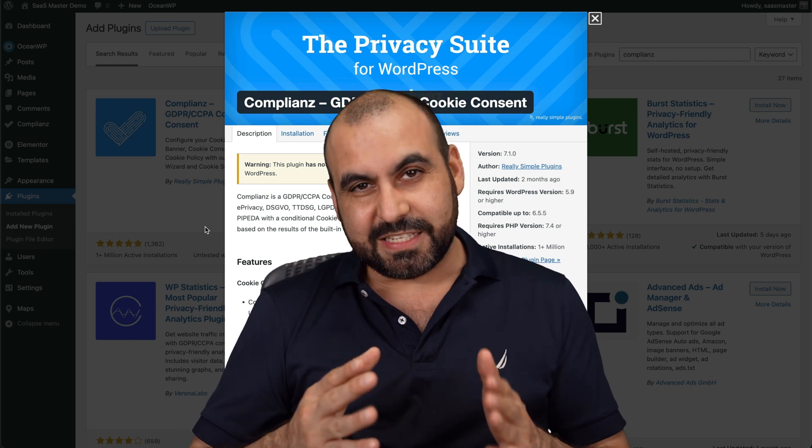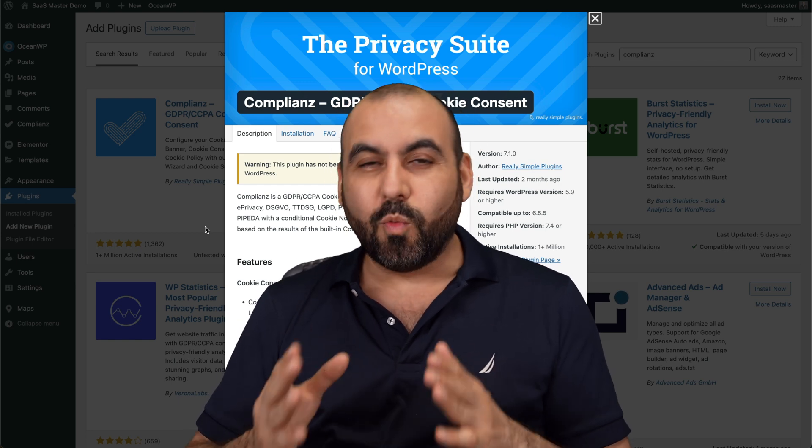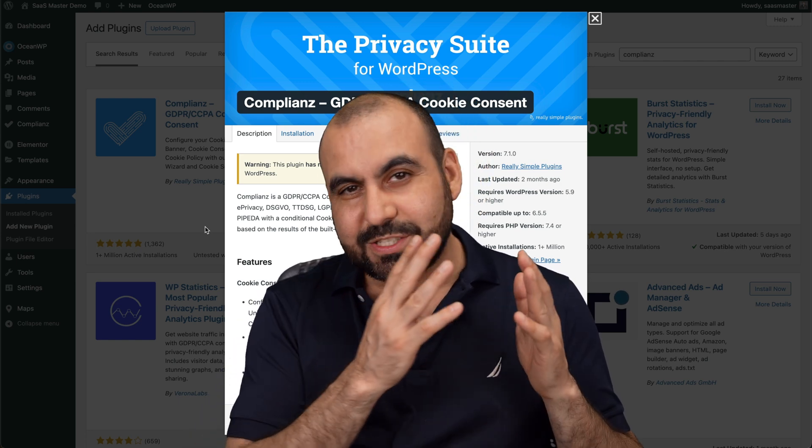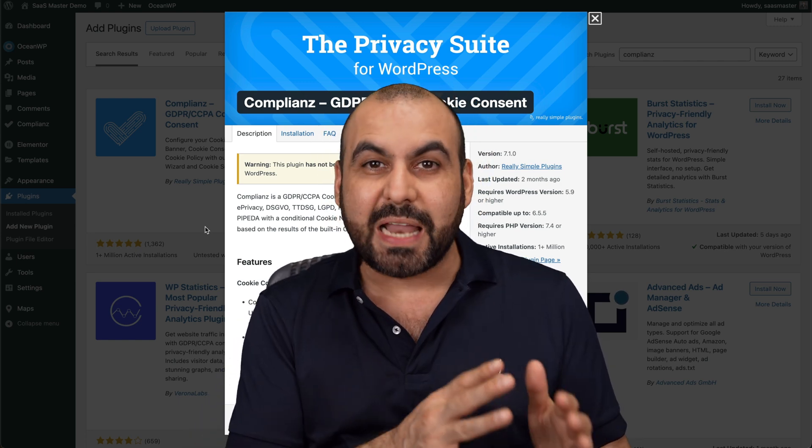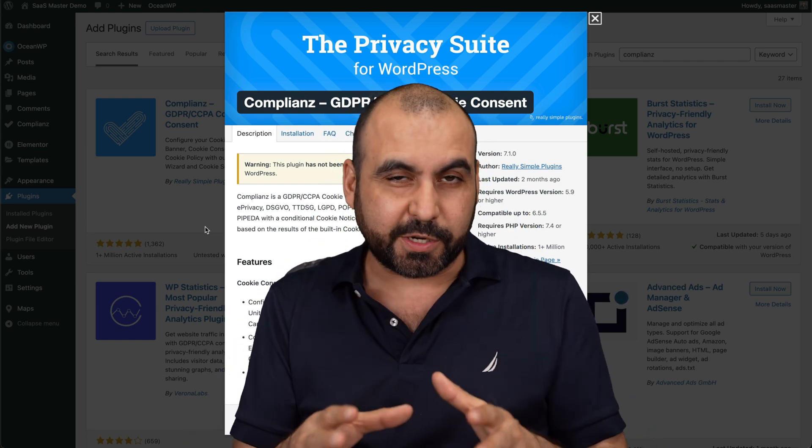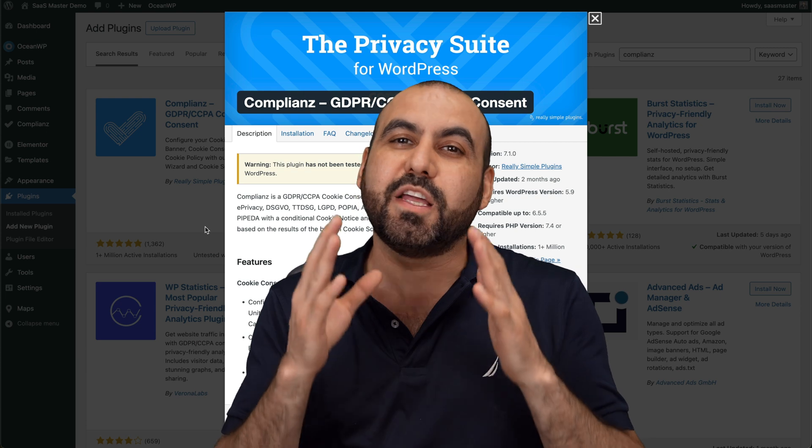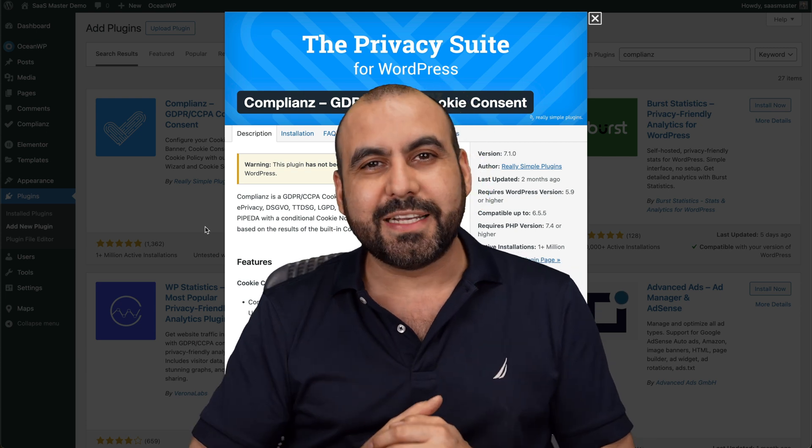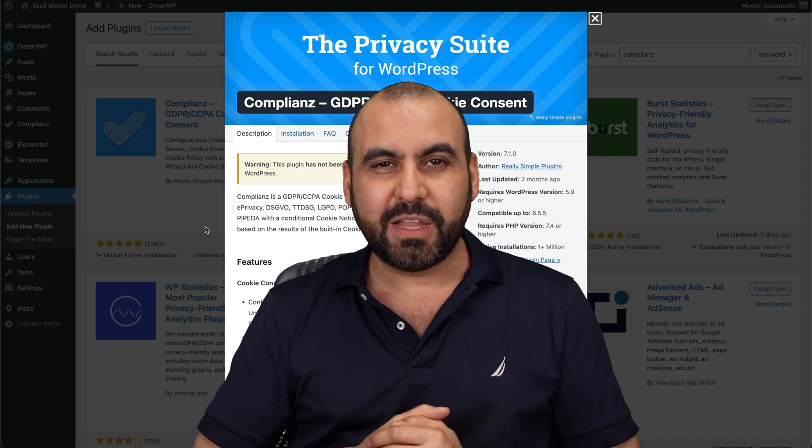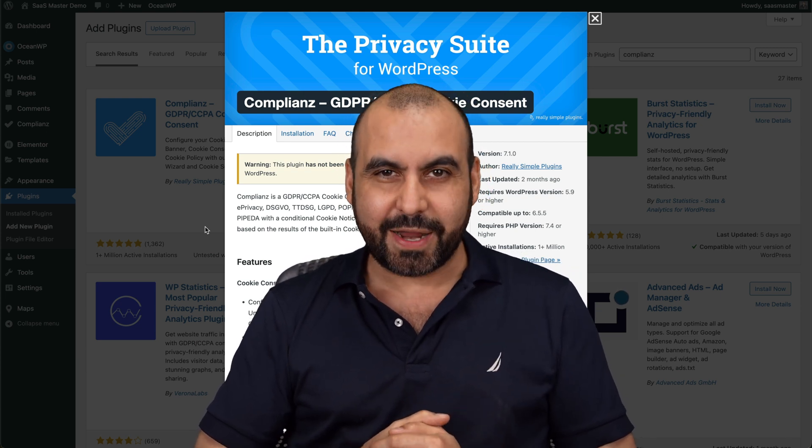Being GDPR and CCPA compliant was a big hassle in the past, but now with this free WordPress plugin, it's going to be super easy to set up. So let me show you how right now.